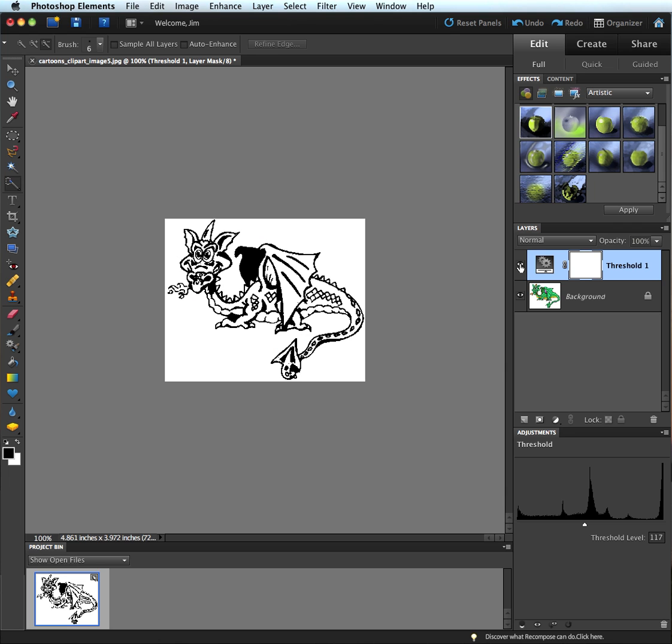I'm able to apply this to any clipart that I want that is not copyrighted or locked by the copyright holder. That is creating line art from clipart. I appreciate you joining me again today, and I hope you have fun with Photoshop Elements. Have a good day.